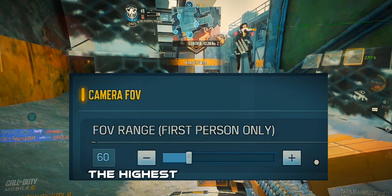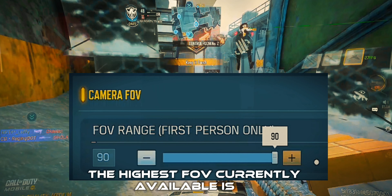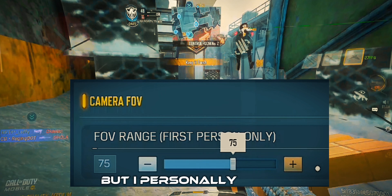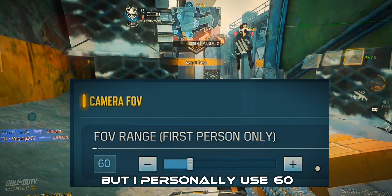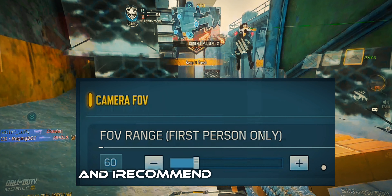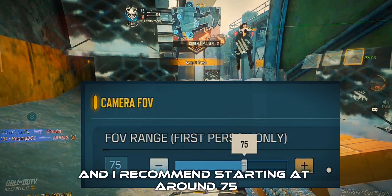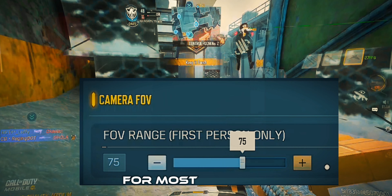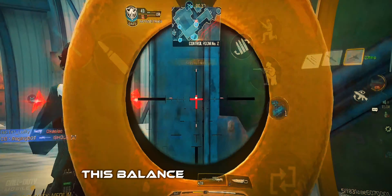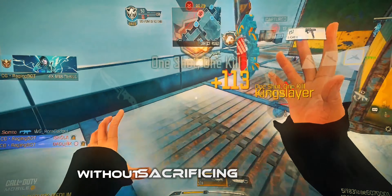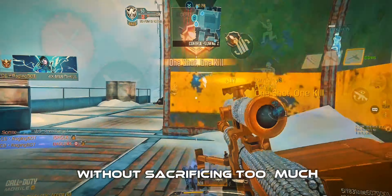The highest FOV currently available is 90, but I personally use 60, and I recommend starting at around 75 for most players. This balance offers a wider perspective without sacrificing too much detail.